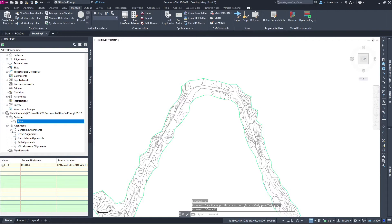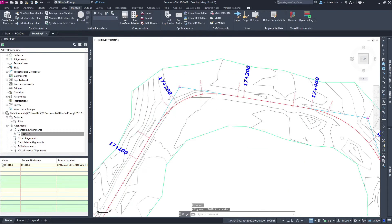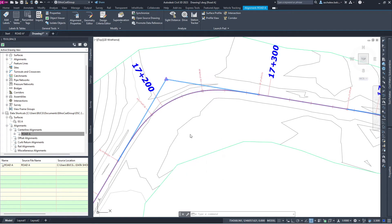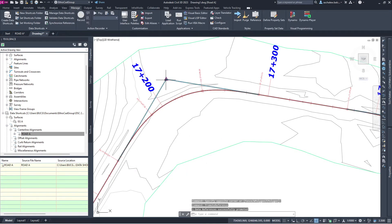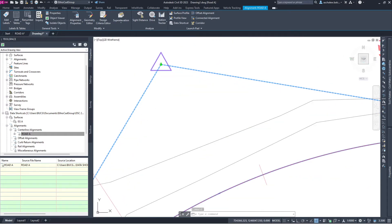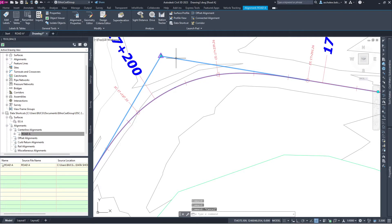Let's create the alignment. It's very easy to create a reference alignment. The alignment is created, but you can't directly change it. If you want to copy the surface or alignment as an editable object, right-click and select 'Promote'. When you say promote, this alignment will be copied into this file and the dynamic relation with the source file is interrupted — no more dynamic link.